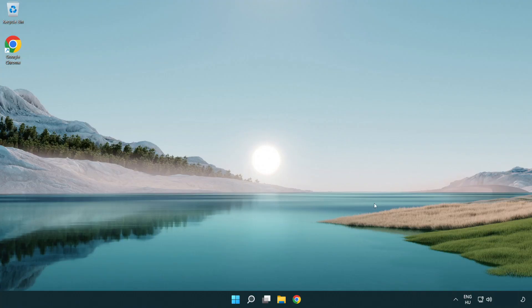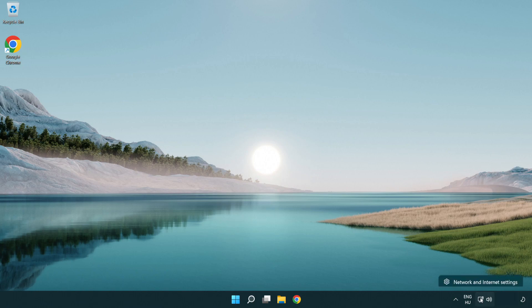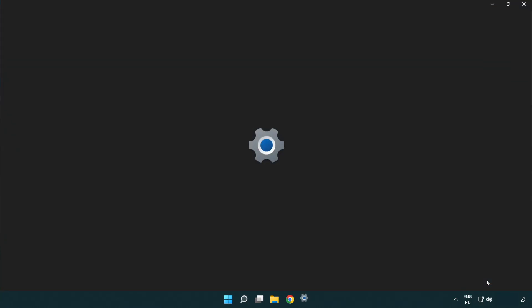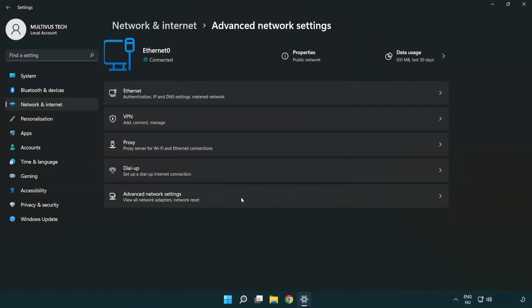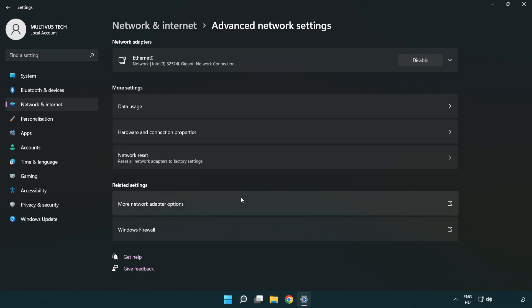If that didn't work, right click Ethernet and open Network and Internet settings. Click Advanced network settings. Click Network reset.